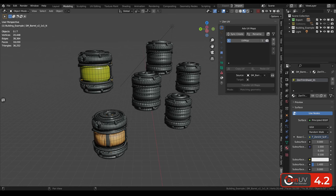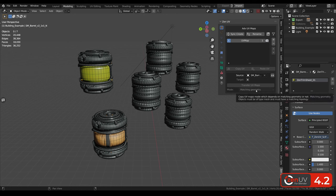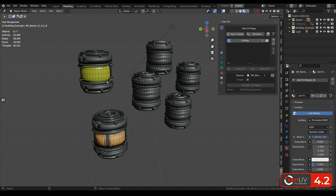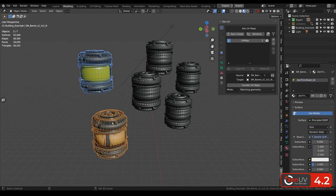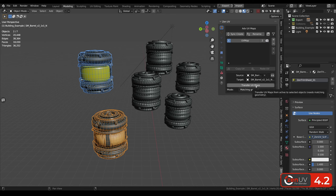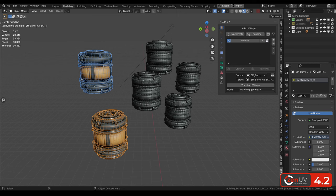For the object mode we added interface for transferring UV maps between objects. It uses native blender operators. To use it you need to select two or more objects with the same geometry.